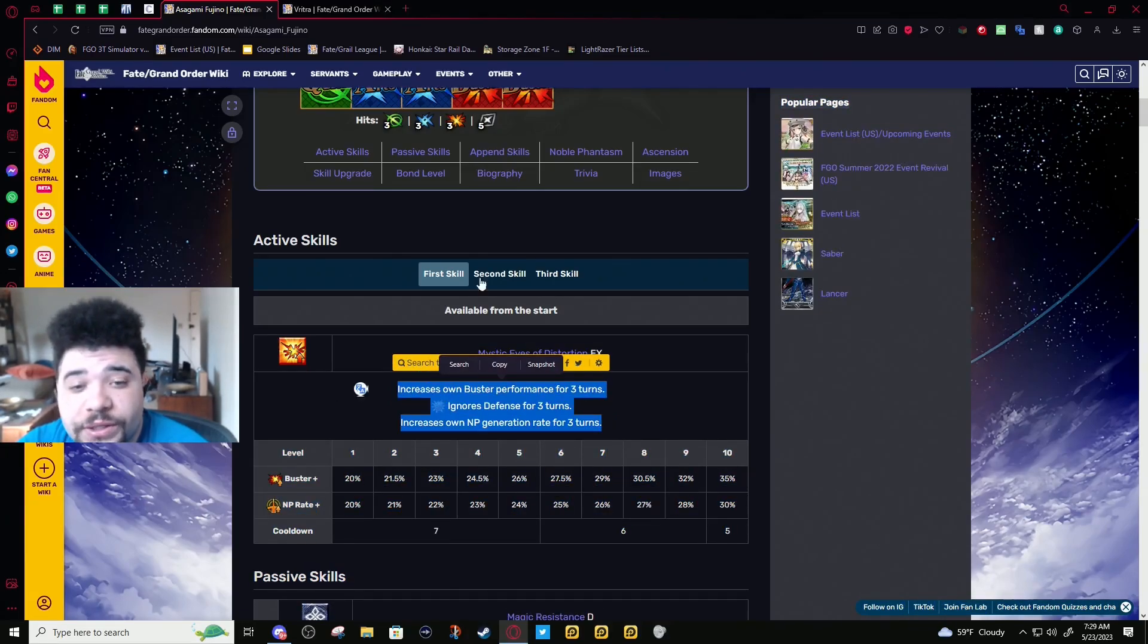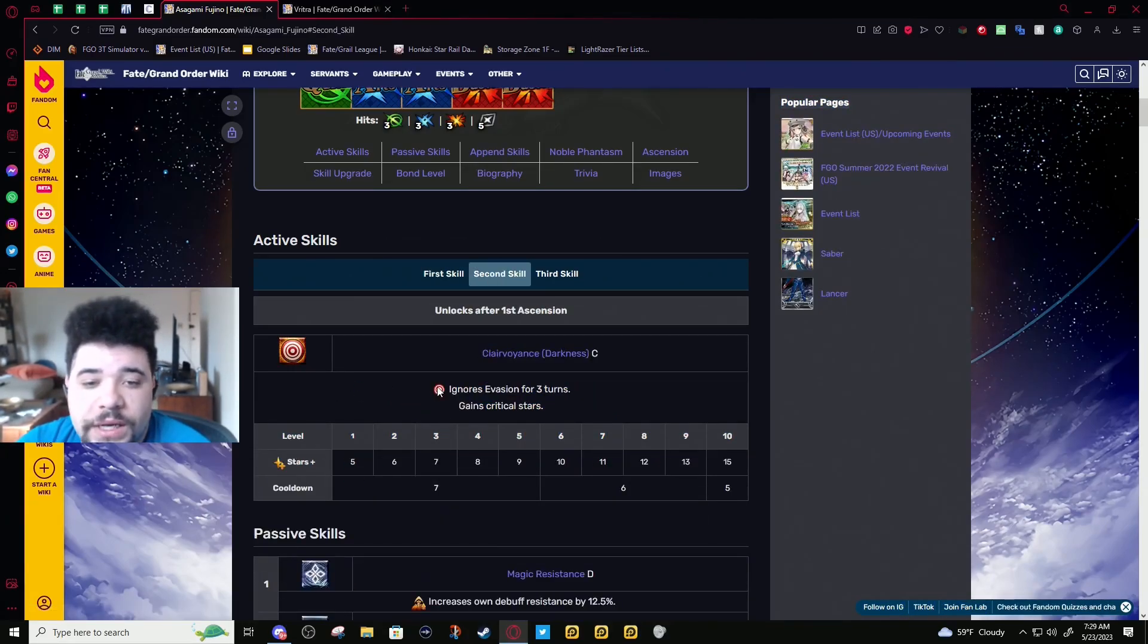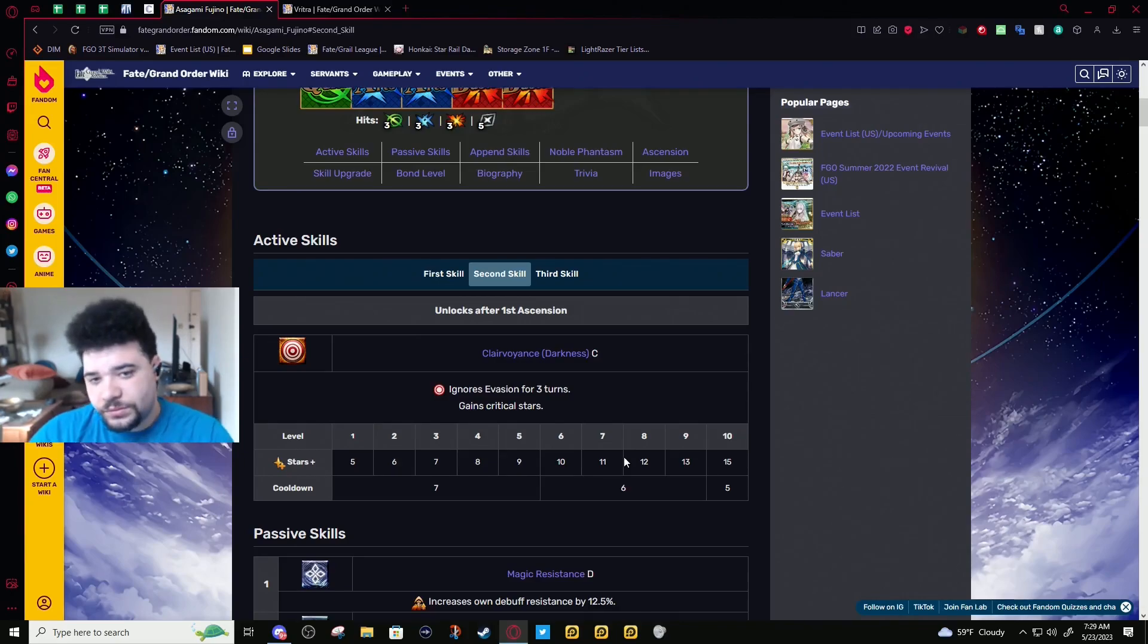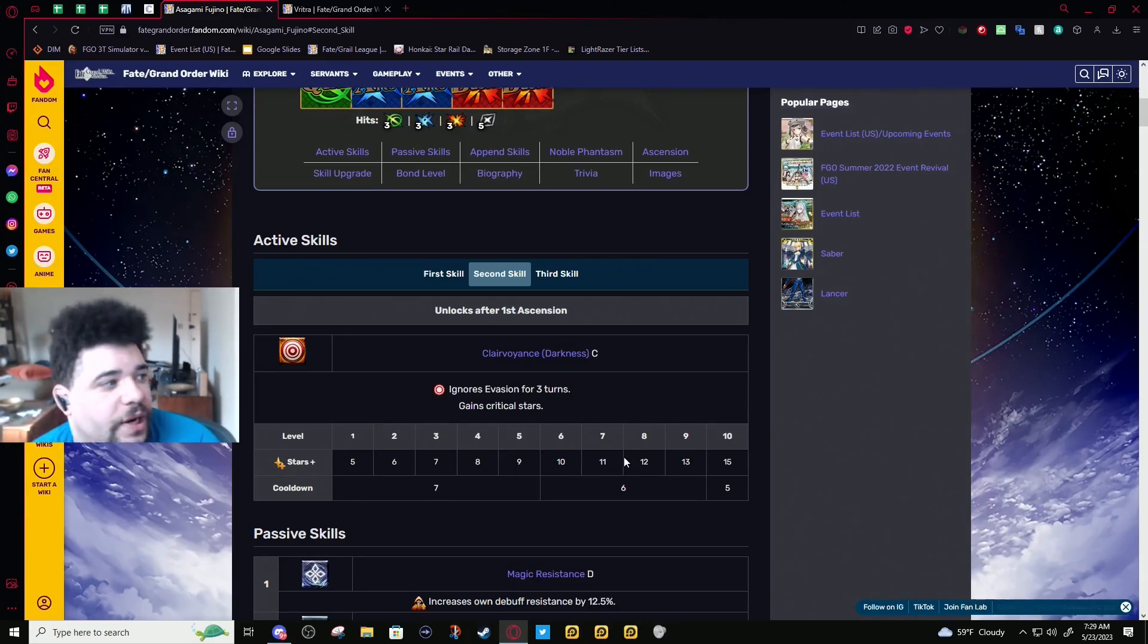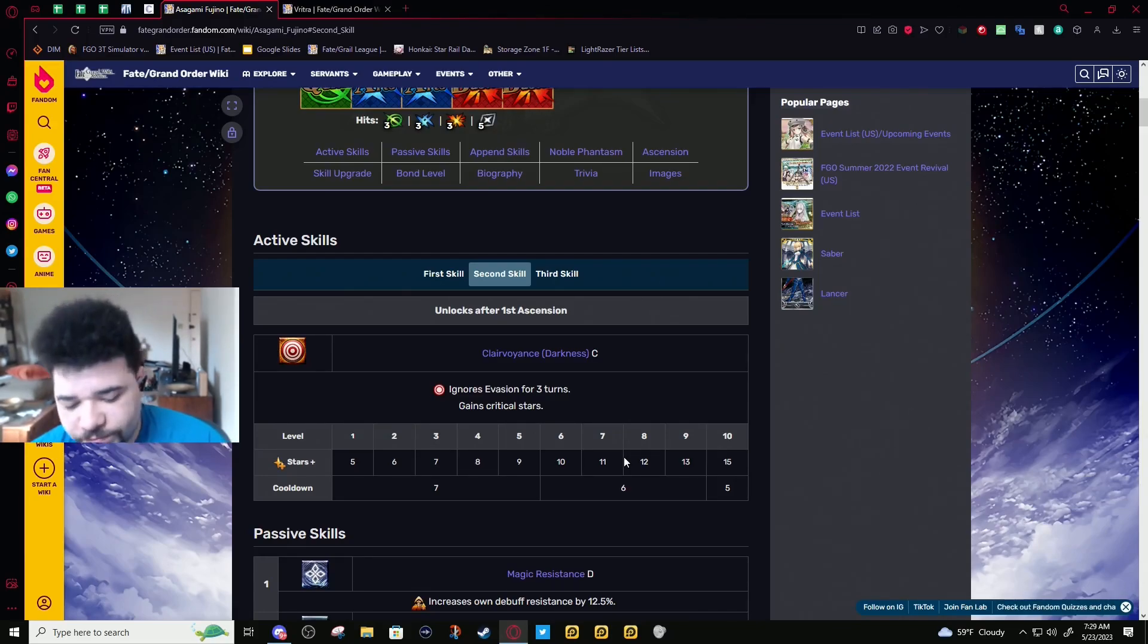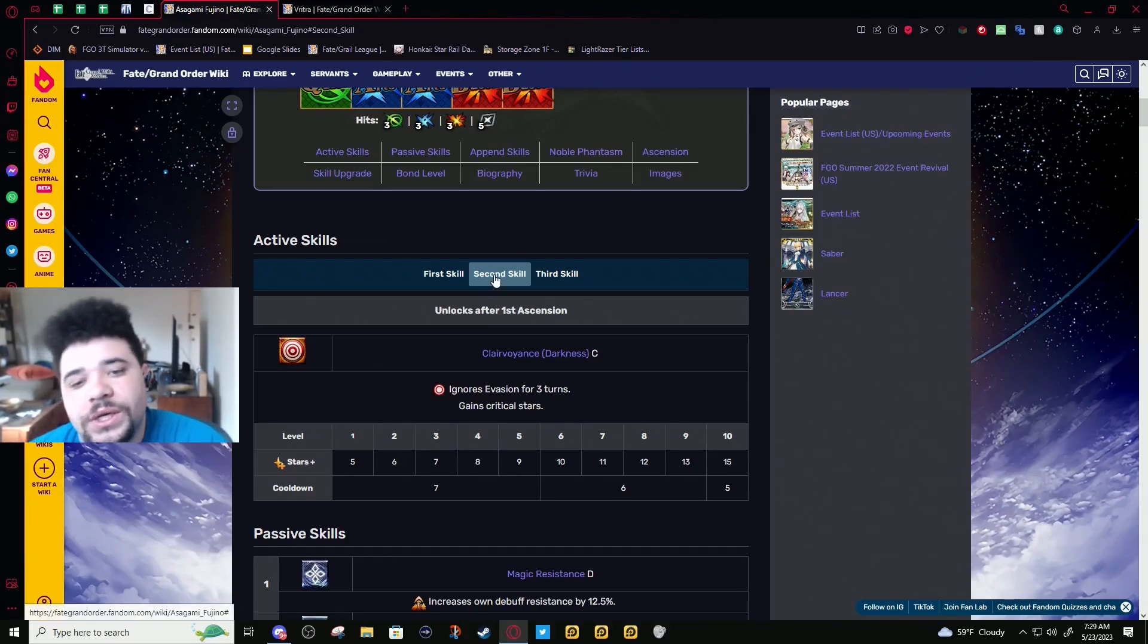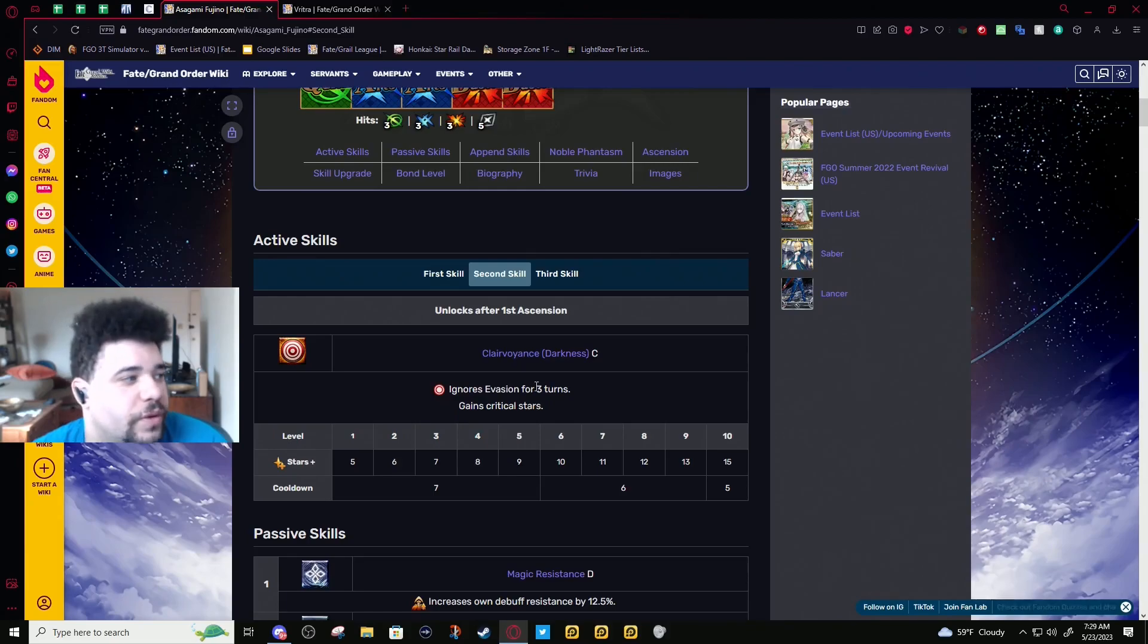Second skill: ignores evasion for three turns and drops stars. This could easily be buffed. Just seeing this skill in this day and age, this is slightly better than an Instinct, not much more. We'll see as we go through the rest of the kit if this is the skill that needs to be buffed, because I think it does.